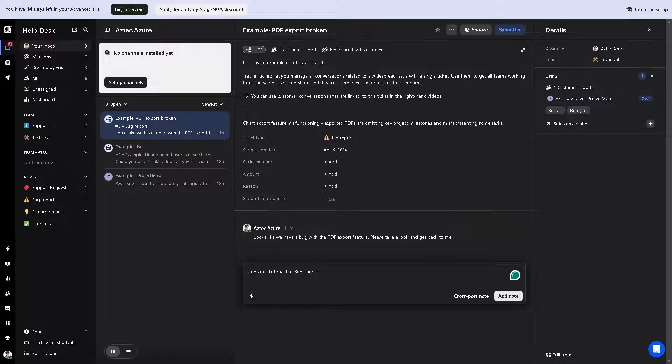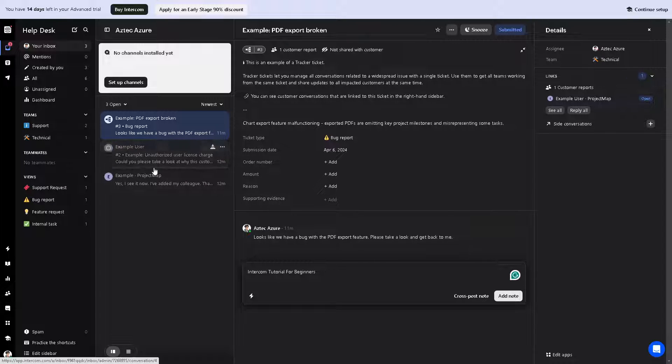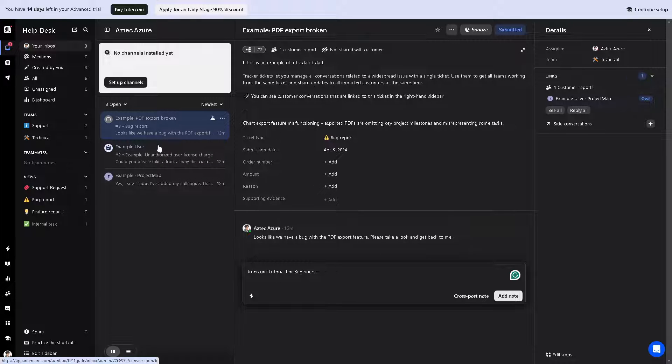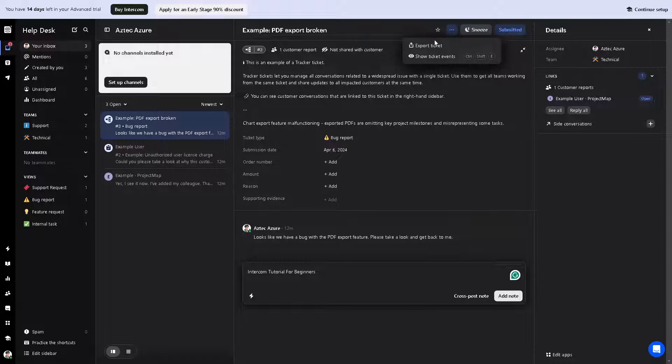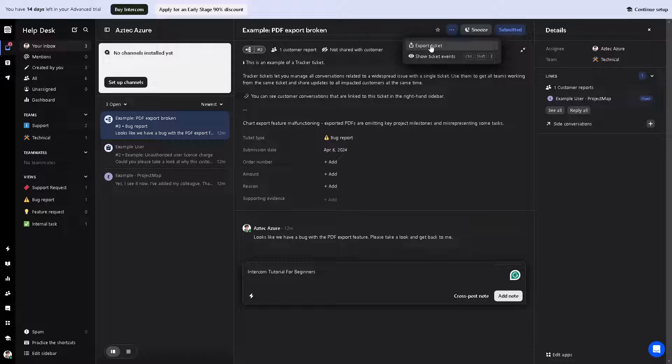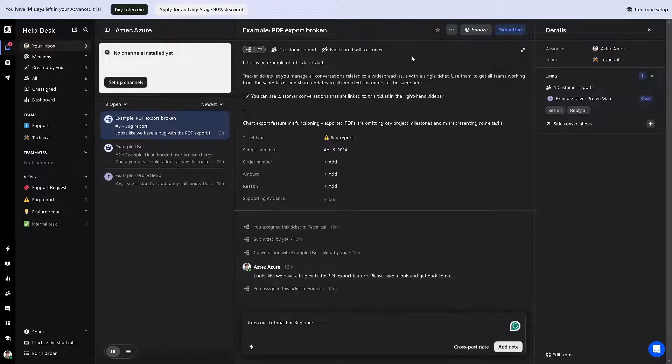You can also set up auto responses and other messaging settings to suit your business needs. There's a lot that you can explore here. The ellipsis gives an option to export your ticket. You can even show your tickets right here.